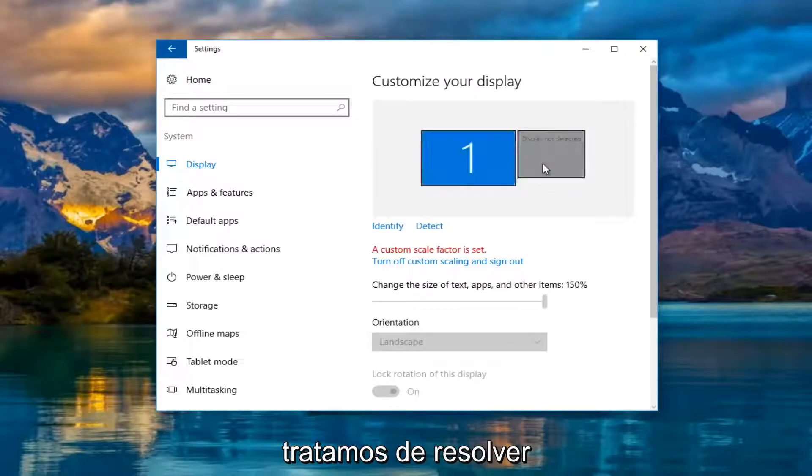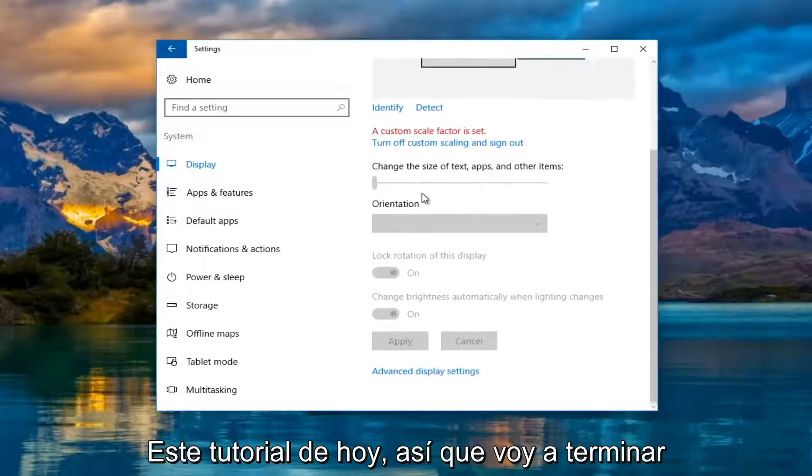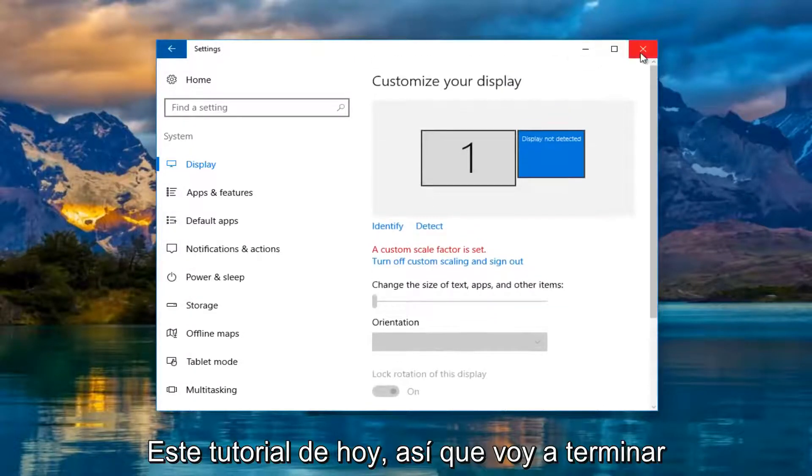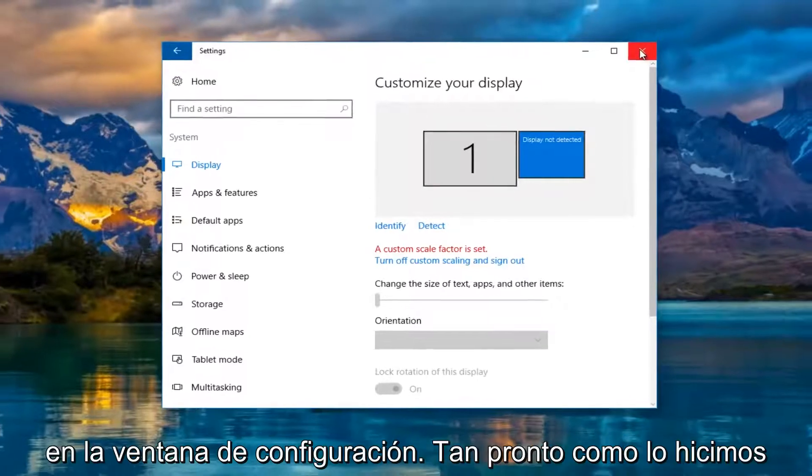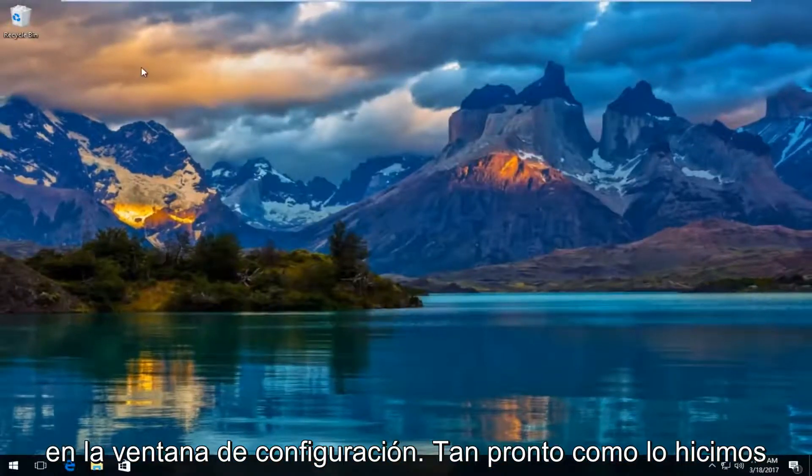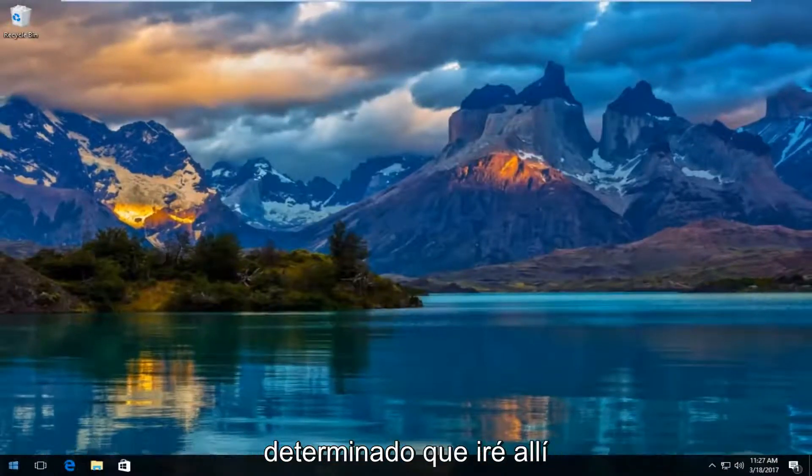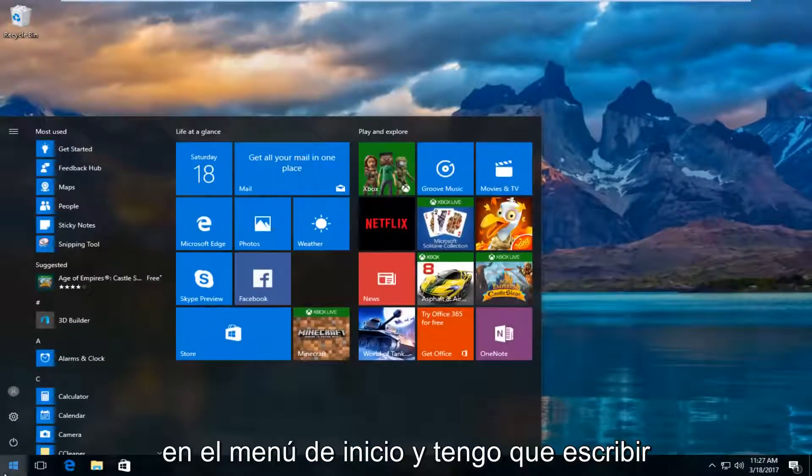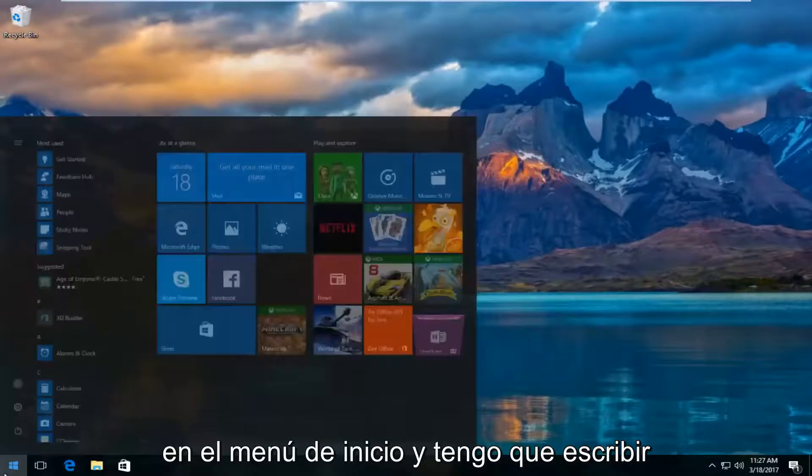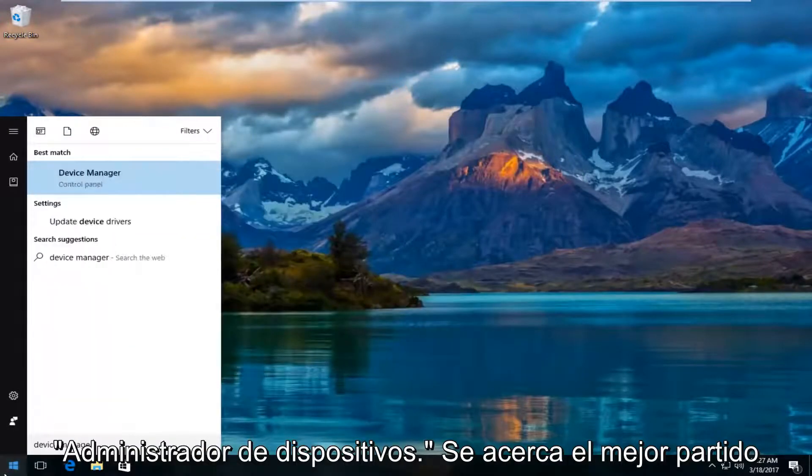And that is what we are trying to resolve in this tutorial today. So I'm going to close out of the settings window once we've determined that. And I'm going to head over to the start menu and I'm going to type in device manager.